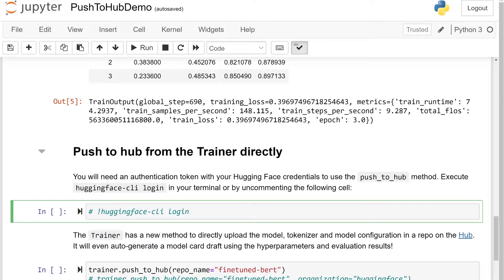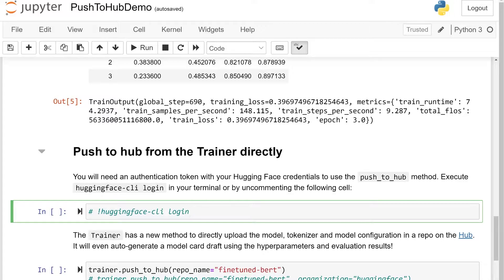This video requires you to have your authentication token stored, which can be easily done by typing huggingface-cli login in a terminal or like this in the notebook by using an exclamation mark.